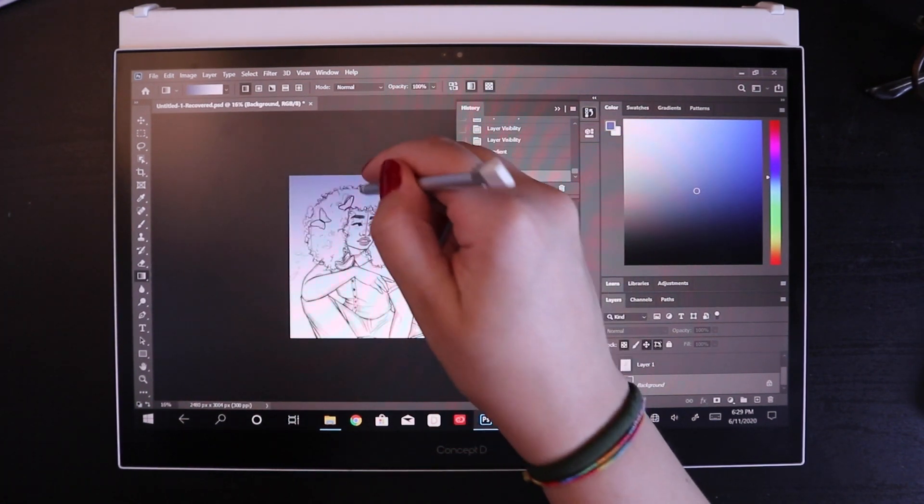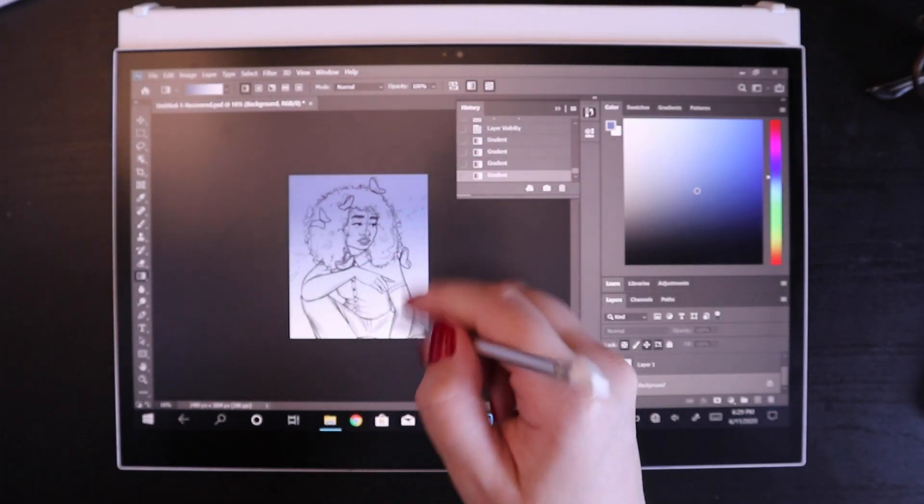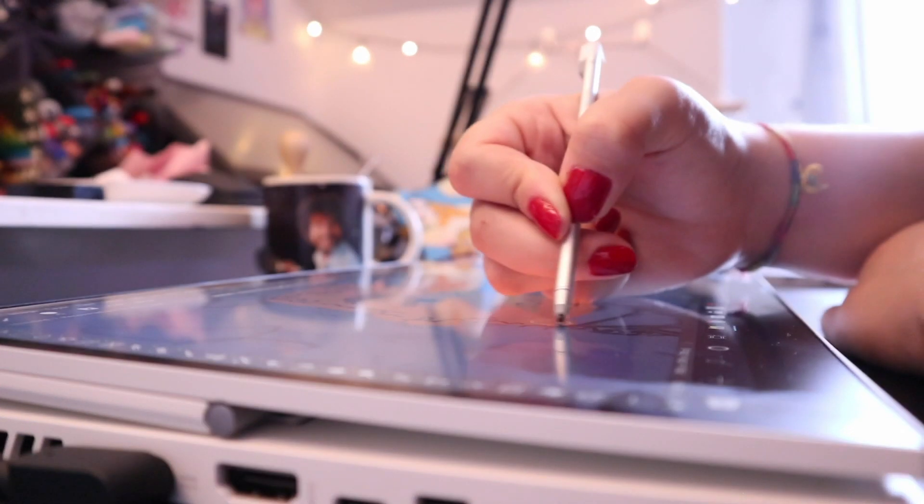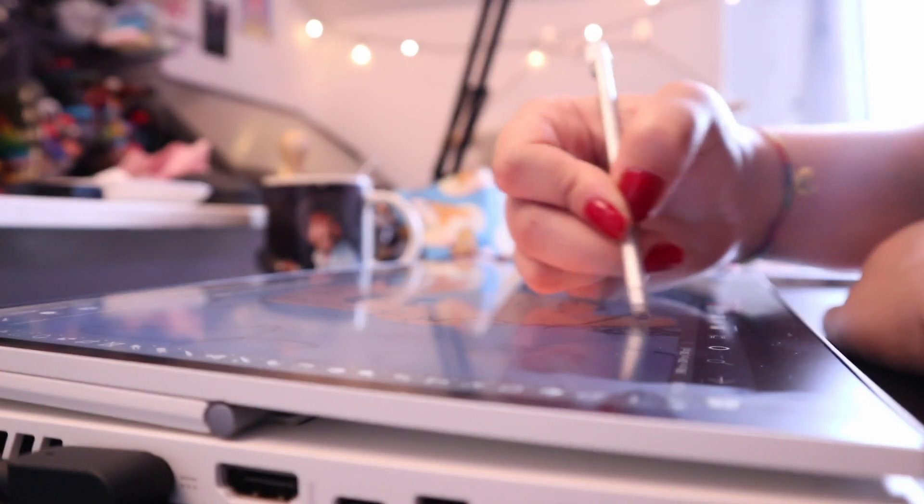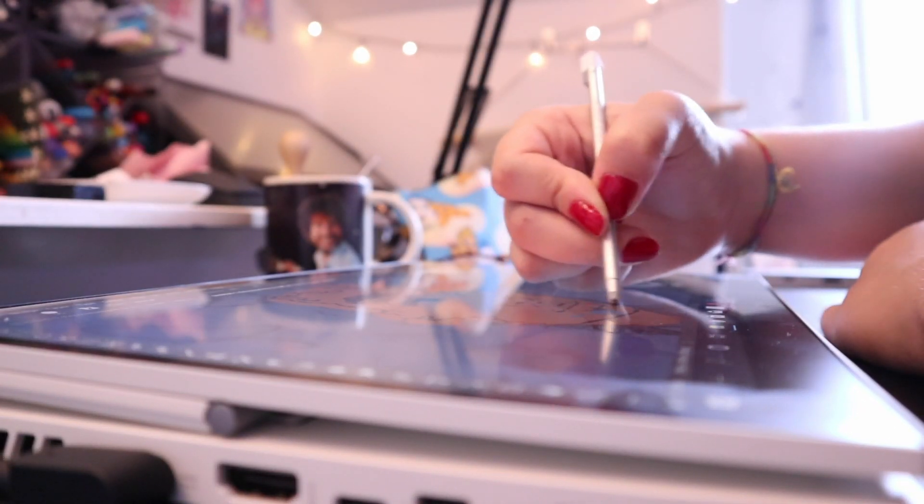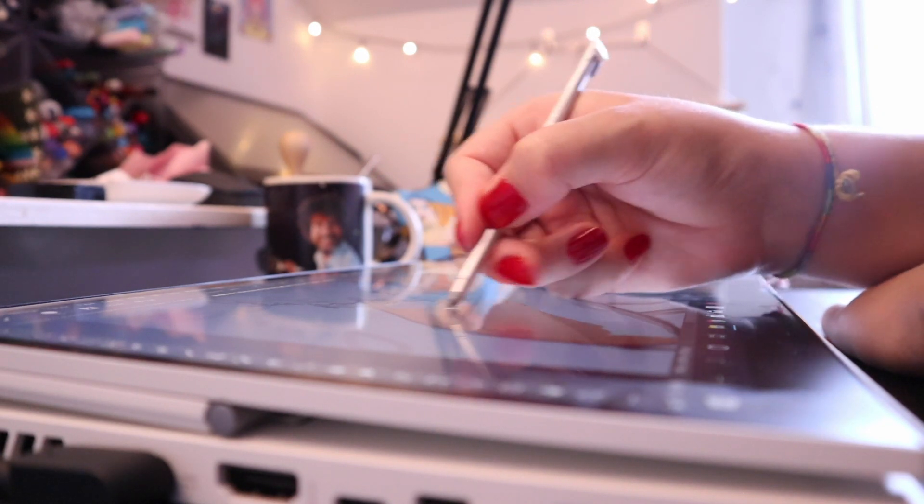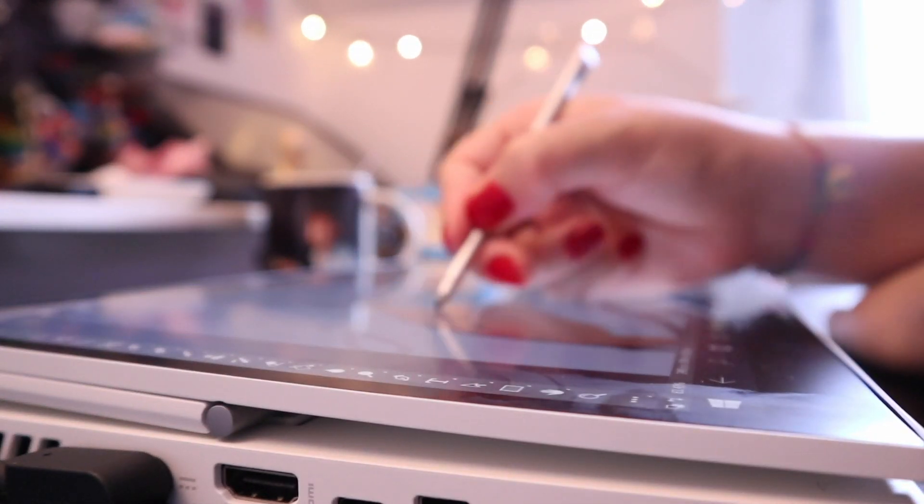I like playing with overlays and stuff like that, and for that you really do need something that assists the way that you digitally paint like that, in terms of how much pressure it picks up on. And I think the ConceptD 3 Easel did very well in that department.